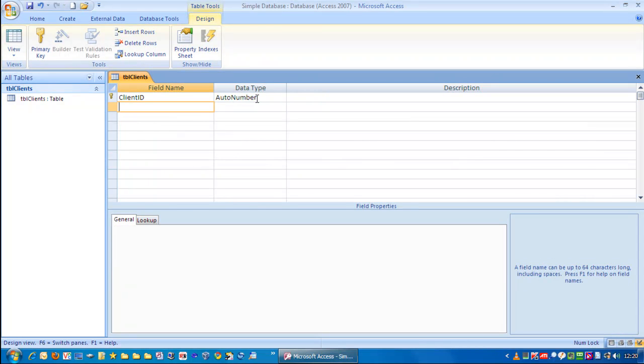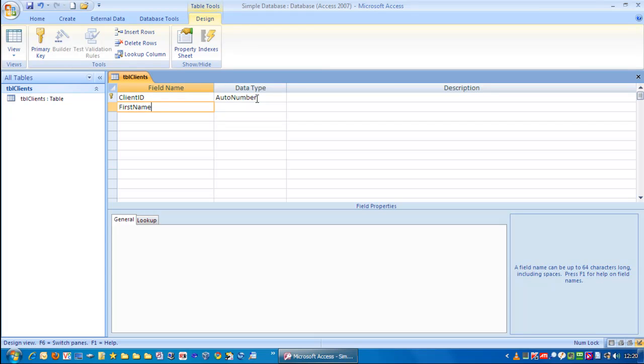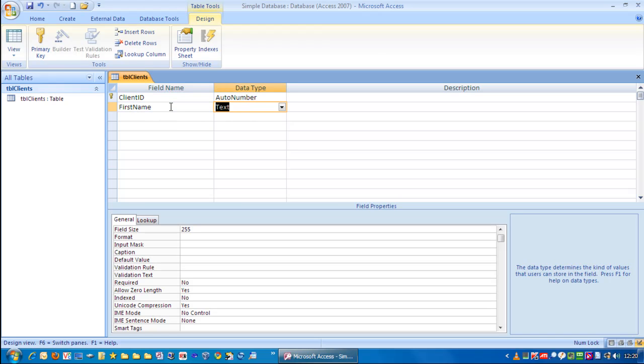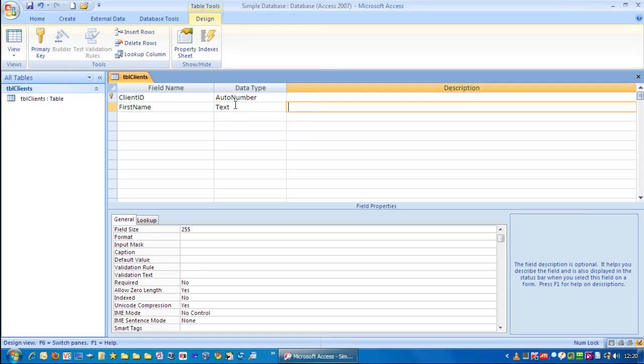I'm going to press Tab. And we're going to put in here First Name. Notice I don't have any gaps between First and Name. And to make it easier to read, I always capitalize the second word in this case, or capitalize the first letter of the second word. So, tab across. We just want to have text. You just want to enter in basic text into this field.